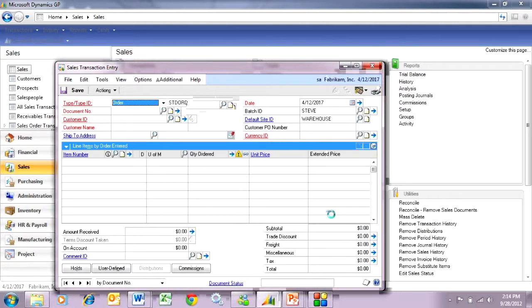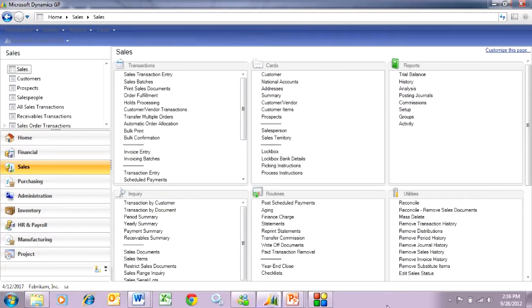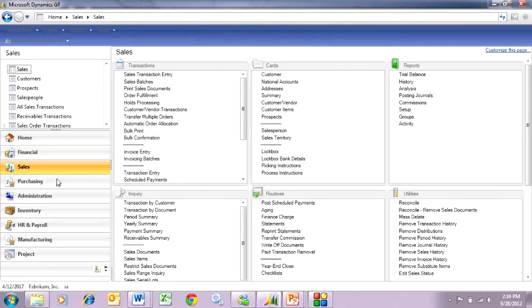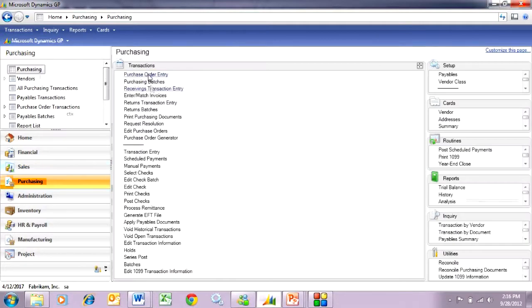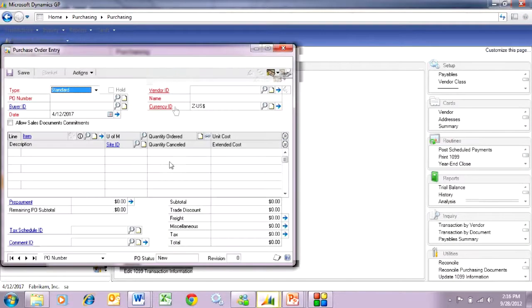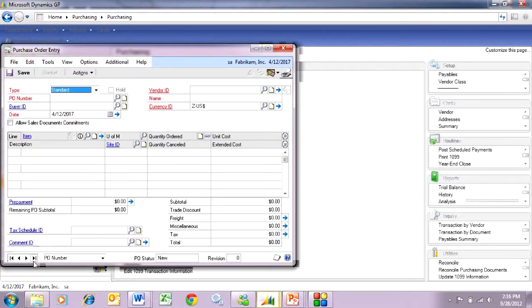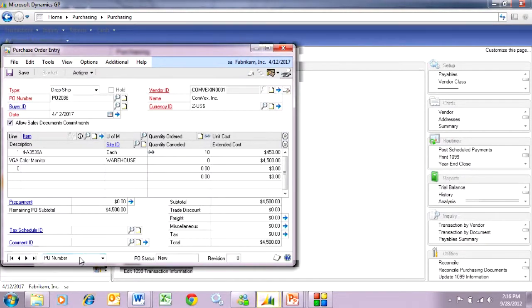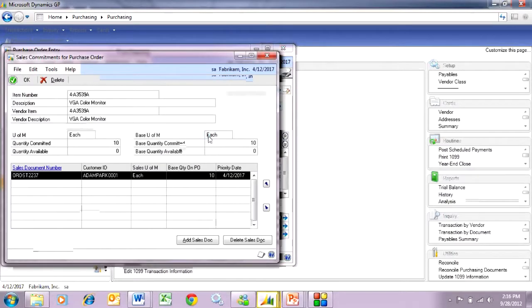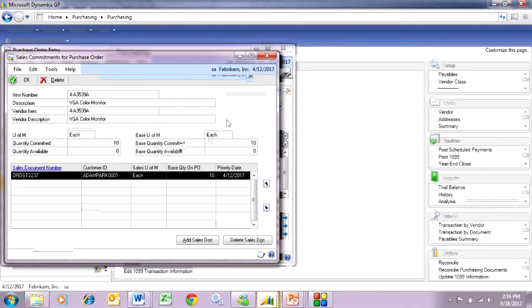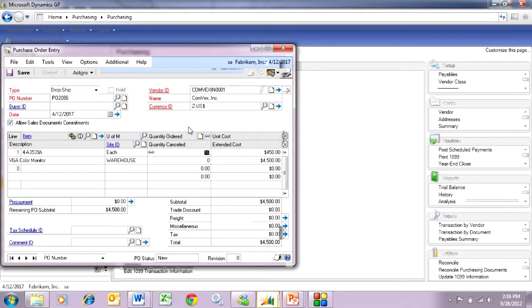Let's take a look at that PO. Let's go over to the purchasing area page here and take a look at that purchase order. Here's the purchase order that was created automatically from that sales order, and here you can see the link back to the sales order. So let's go ahead and invoice this.